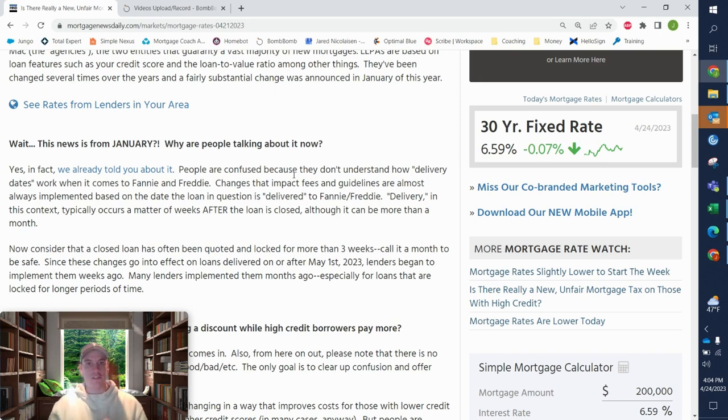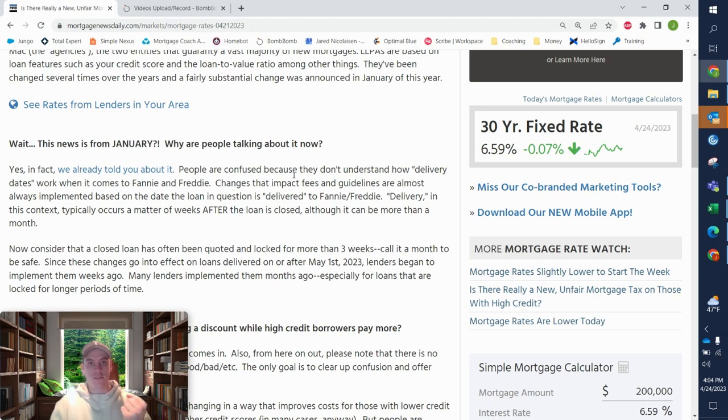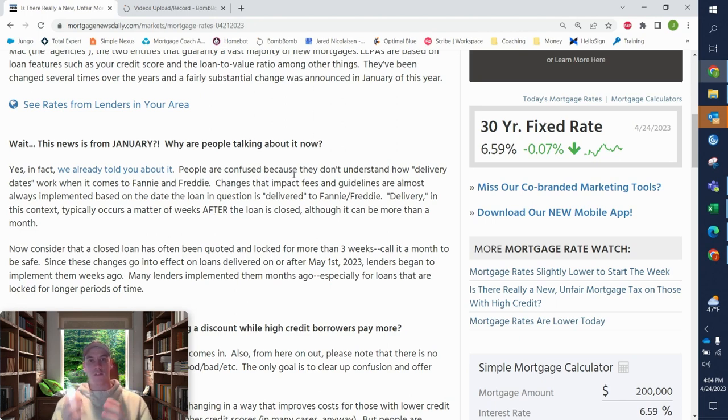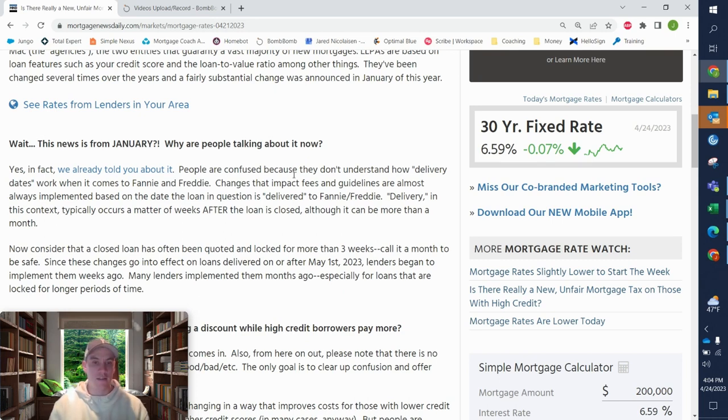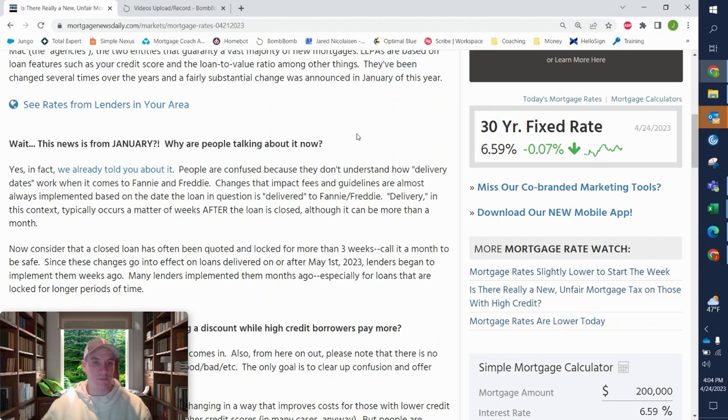Delivery dates is basically just means from the time that the loan closes to the point where the loan is sold or transferred off to the investor. There's a certain time period that that has to be done. So it's any loans delivered after May 1st.